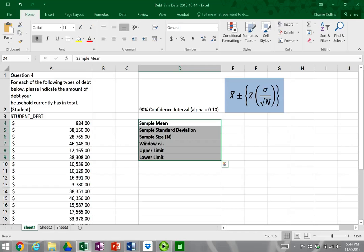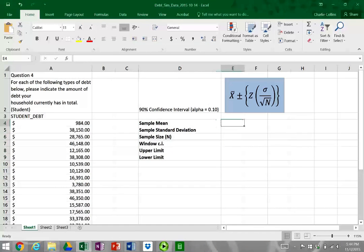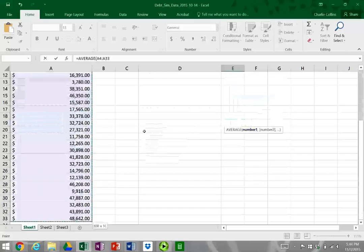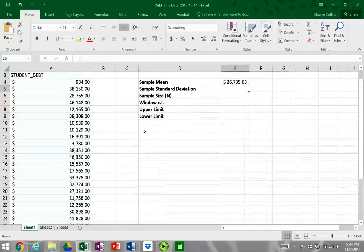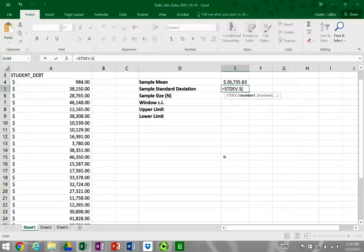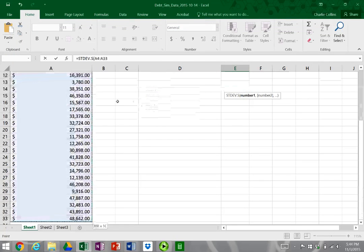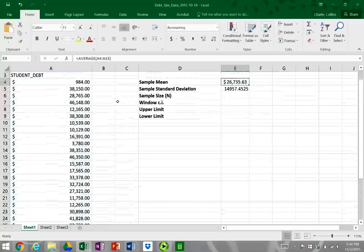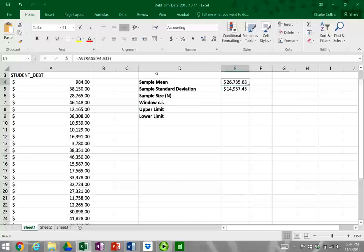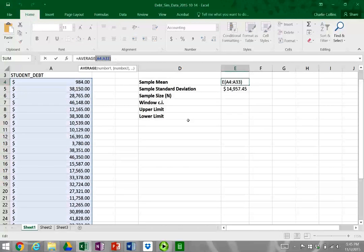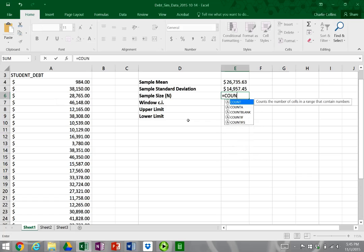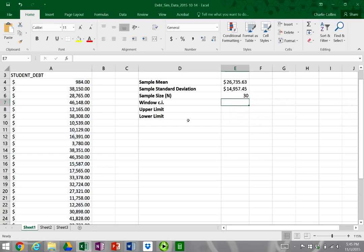I'm going to bold these so we can identify what we're doing. For the sample mean, we're going to use our average formula and grab the average from our data. We've got an average of roughly $26,000, almost $27,000. For the standard deviation, we'll use the sample standard deviation on the same data set. And for our sample size, we're going to use our count function — we have a sample size of 30.